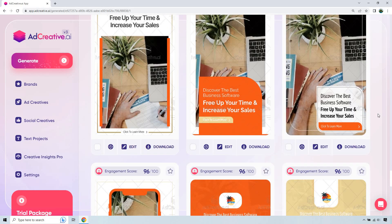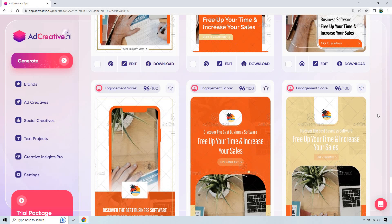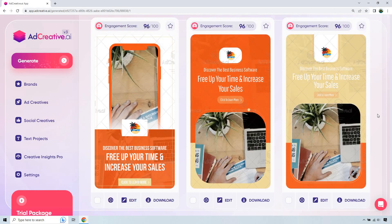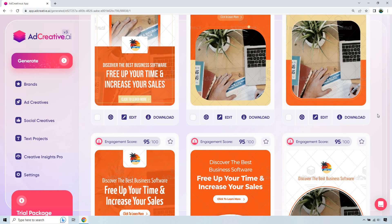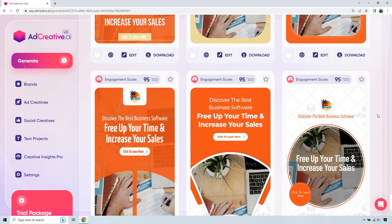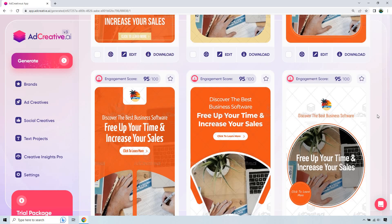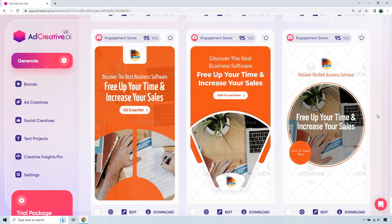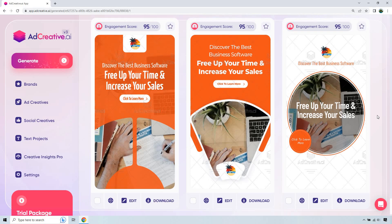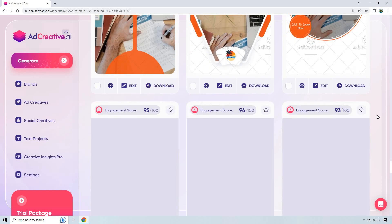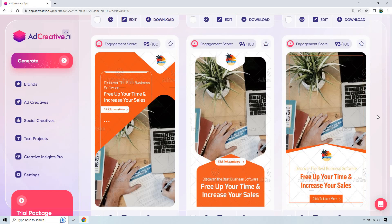But that pretty much is going to do it when it comes to this tutorial video. It's a very simple process. I've gone through it, and pretty much every single time, it's the same process. So that's a good thing. Whether it's going to be an ad creative, a social creative, or just a text project. Text projects are slightly different, but nothing too challenging.